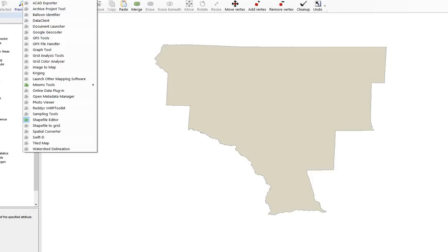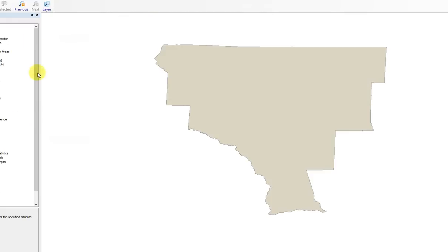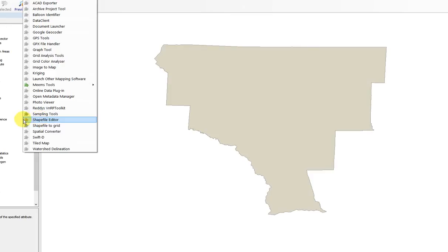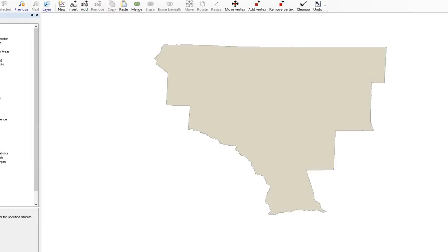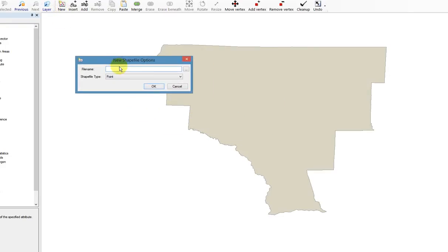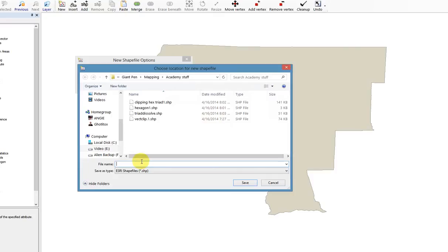The tool we're going to use is under Plugins — there's a plugin called Shapefile Editor. When you click Shapefile Editor, the indicator turns green, and we get an additional menu option and some new toolbar buttons. We're going to create a new separate shapefile using this toolbar. Click New, and we're going to give this new shapefile a file name. You want to click the little box with three dots to specify the folder where you want to save it.